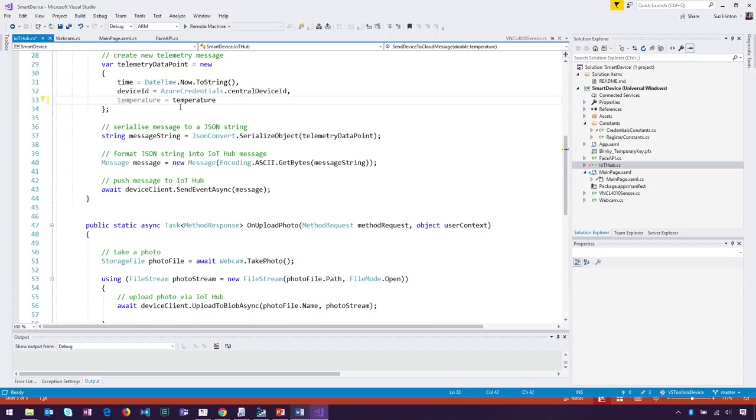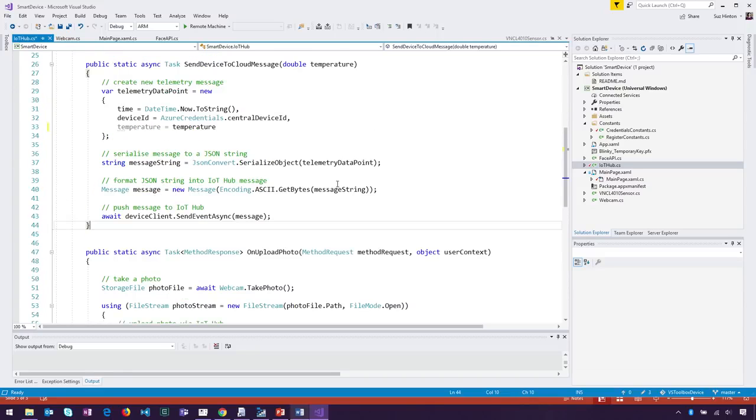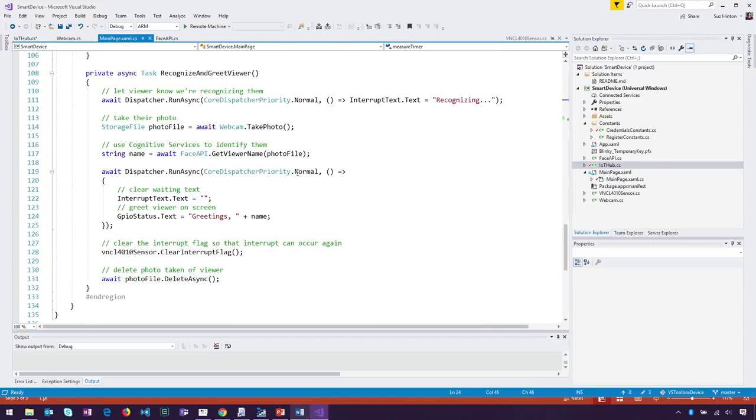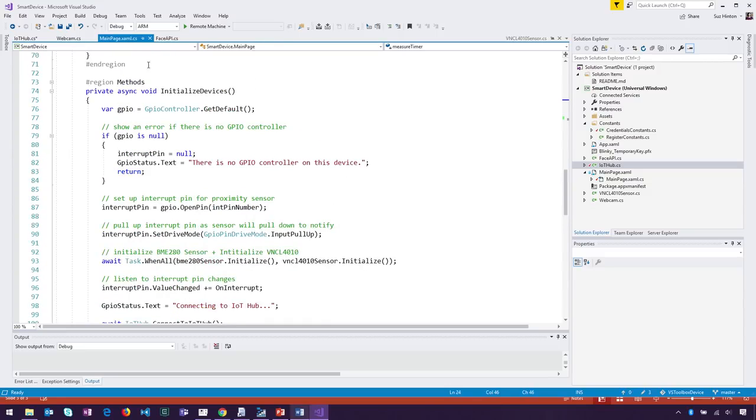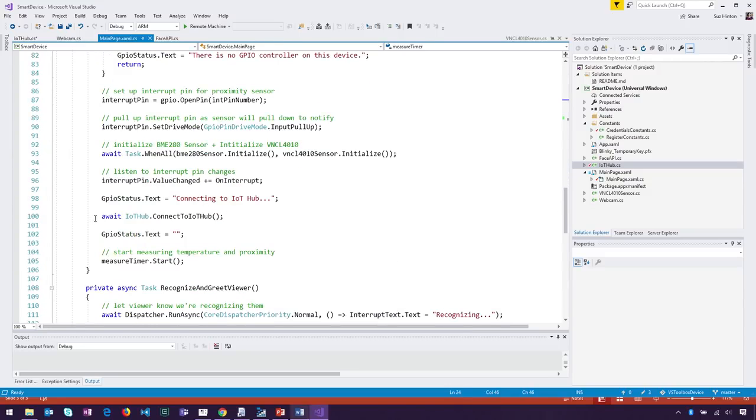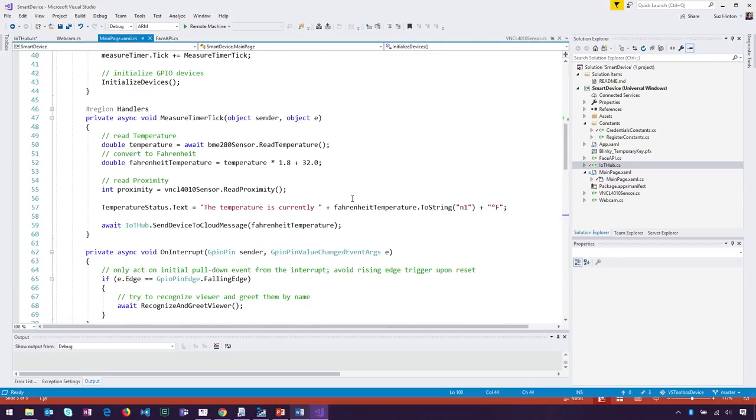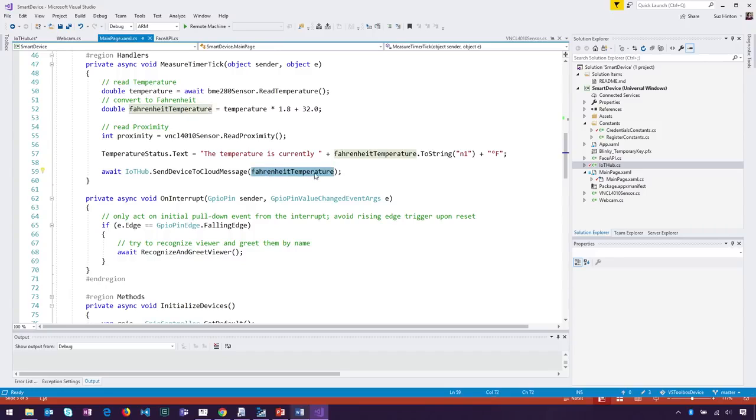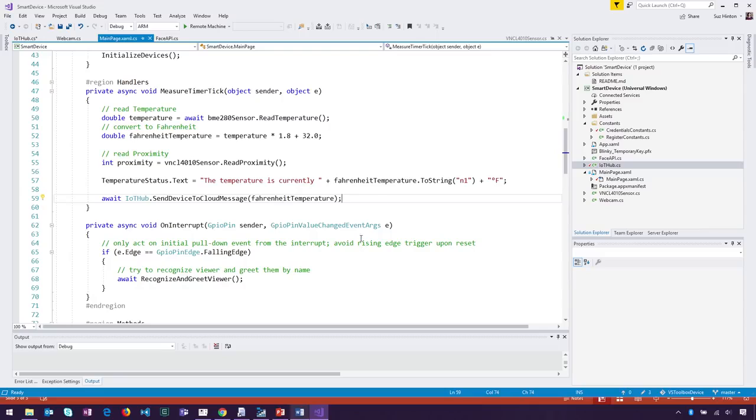We serialize that into a string, and then our device client's SendEventAsync with our message does the IoT Hub communication. It's just that one line. Once you've put your message together, we pass the temperature reading in every single time. We read the temperature and immediately invoke this method in our main page class. When we initialize our devices, I'm connecting to the IoT Hub, so I'm ready to send telemetry once the sensors are initialized. You can see here I'm reading the temperature, converting it to Fahrenheit, and sending that conversion. On every tick of this timer, you're sending up the data you've decided to send.